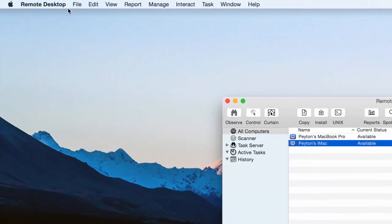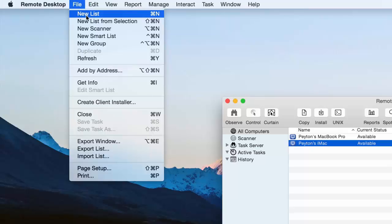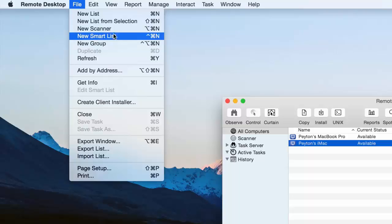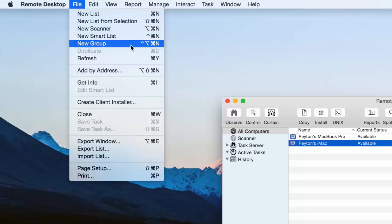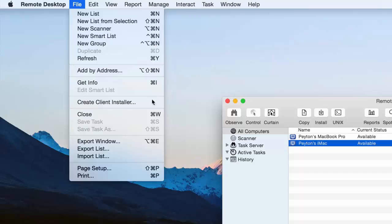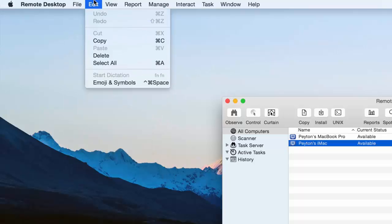Alright. So let's go ahead and move up here because we have even more options. So file. We can have a new list. Kind of like a playlist. Different computers. Like if you want a section for work computers and a section for home computers. You can do that. Same with scanners and smart lists and groups. Things like that. Nothing too special from then on.